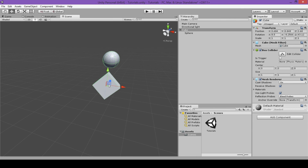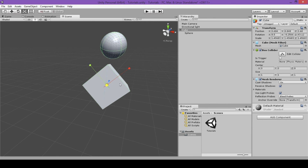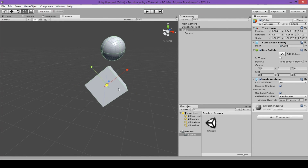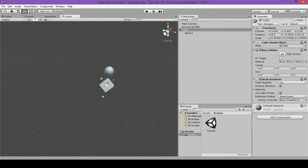Now I'll tell you about scale. Scale is accessed by clicking the icon to the right of the rotation tool, or by pressing R on the keyboard. The gizmo changes to four cubes — the center white cube scales the object in all three dimensions, the red cube scales in X, the green for Y, and the blue for Z. As I change the scale, you can see the numbers for X, Y, and Z get bigger in the inspector, and the object in the scene also gets bigger. You can also shrink it, and by clicking individual colored cubes you can scale in specific directions.